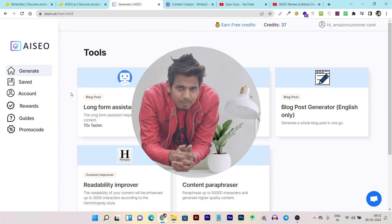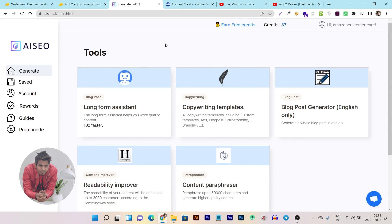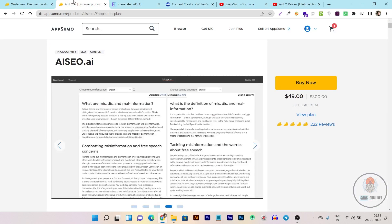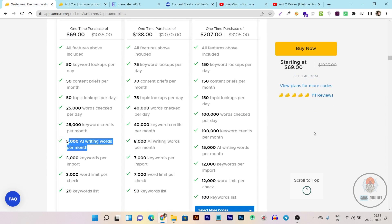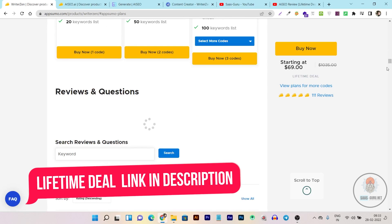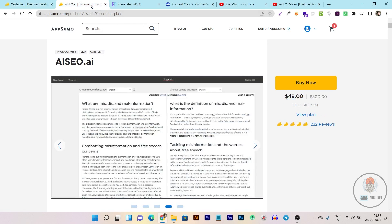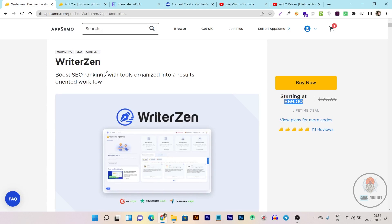Hey guys, this is Basant here, back with another exciting comparison video in which I am going to compare AI SEO with WriterZen. But before that, I want to tell you that both tools are currently on AppSumo lifetime deals. WriterZen starts from $69 one-time payment while AI SEO is on a $49 one-time plan, making it more affordable. But can affordability alone be the only factor for your buying decision? Let's find out in this comparison.